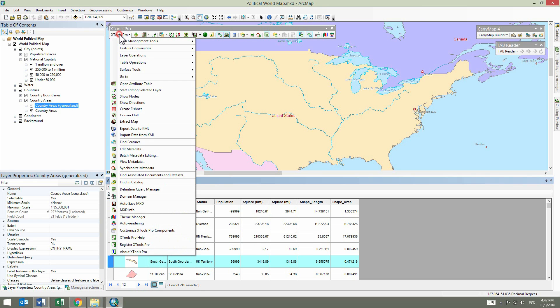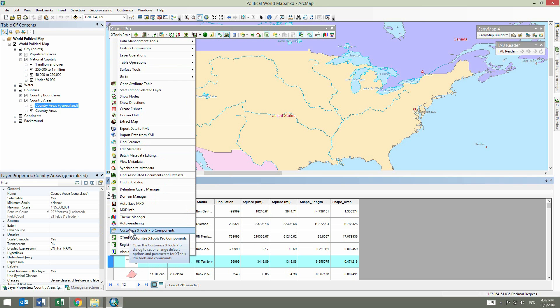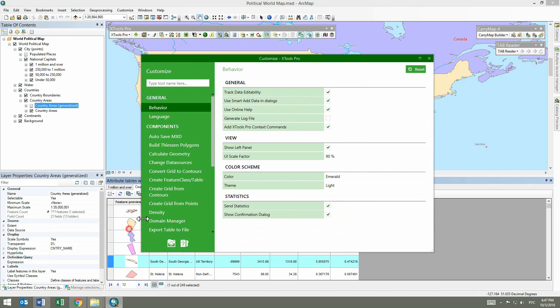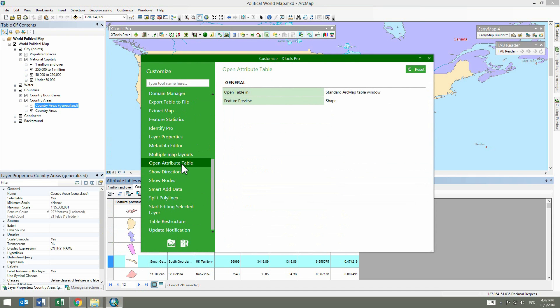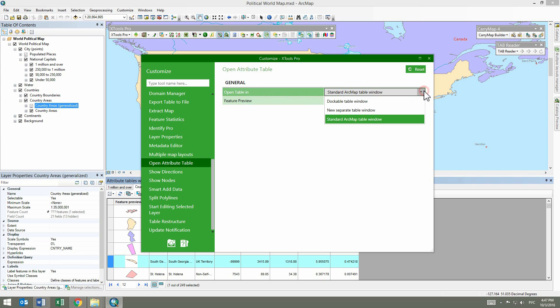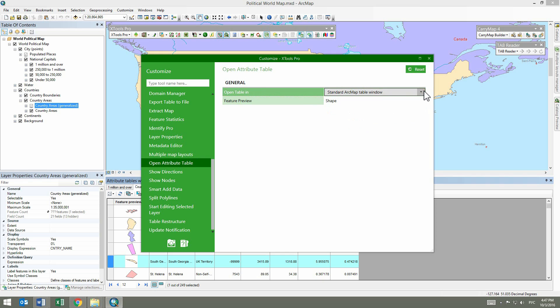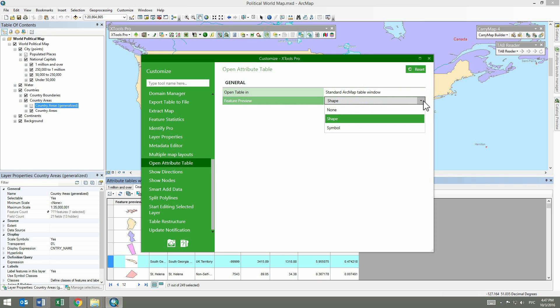Some options of the Open Attribute Table tool can be customized. For example, you can change the Features Preview mode in the table or specify the default behavior of the tool. To start customization, press Open Table In and select the default Attribute Table view from the drop-down list. To specify Features Preview mode in the Attribute Table, press Feature Preview and select one of the provided variants.